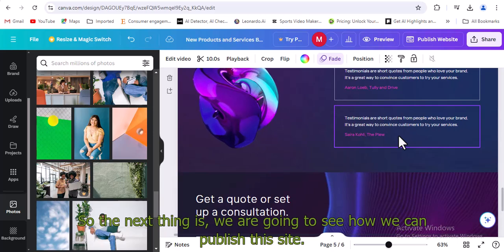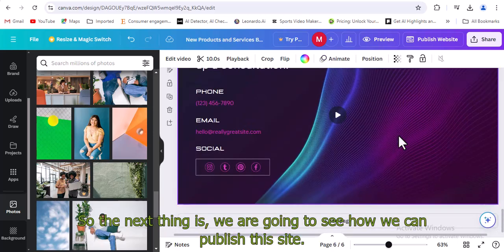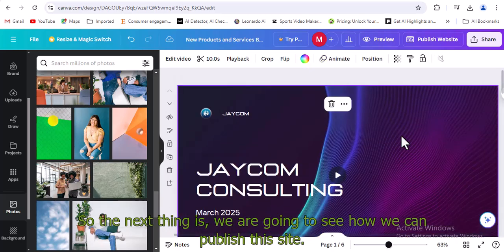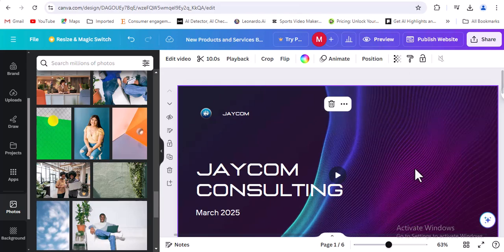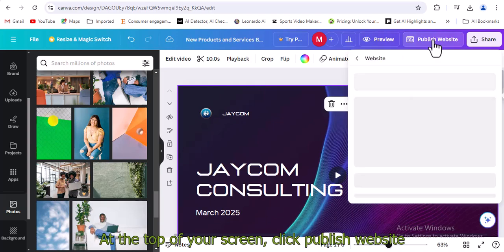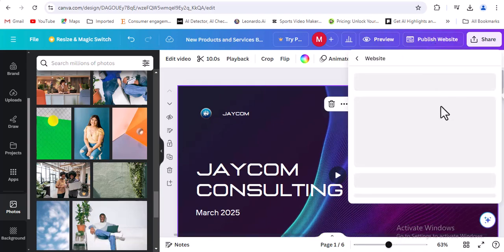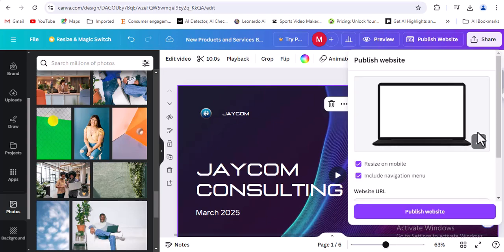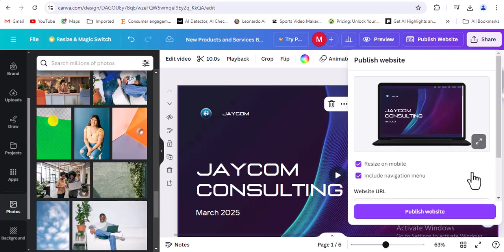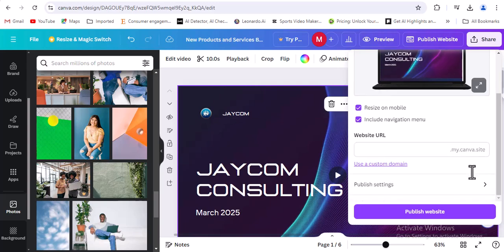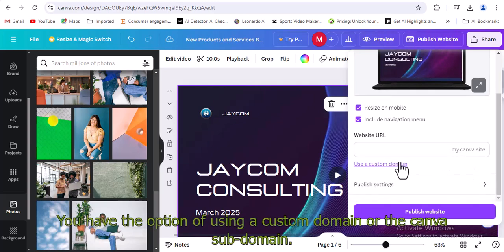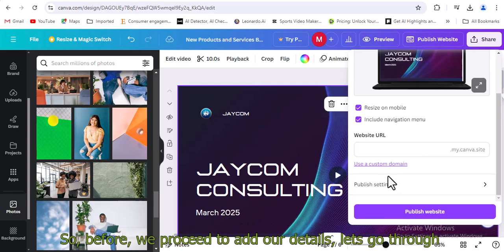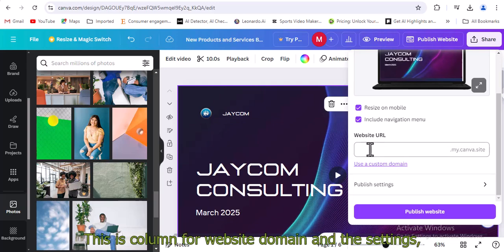So the next thing is, we are going to see how we can publish this site. At the top of your screen, click publish website. You have the option of using a custom domain or the Canva subdomain. So before we proceed to add our details, let's go through.